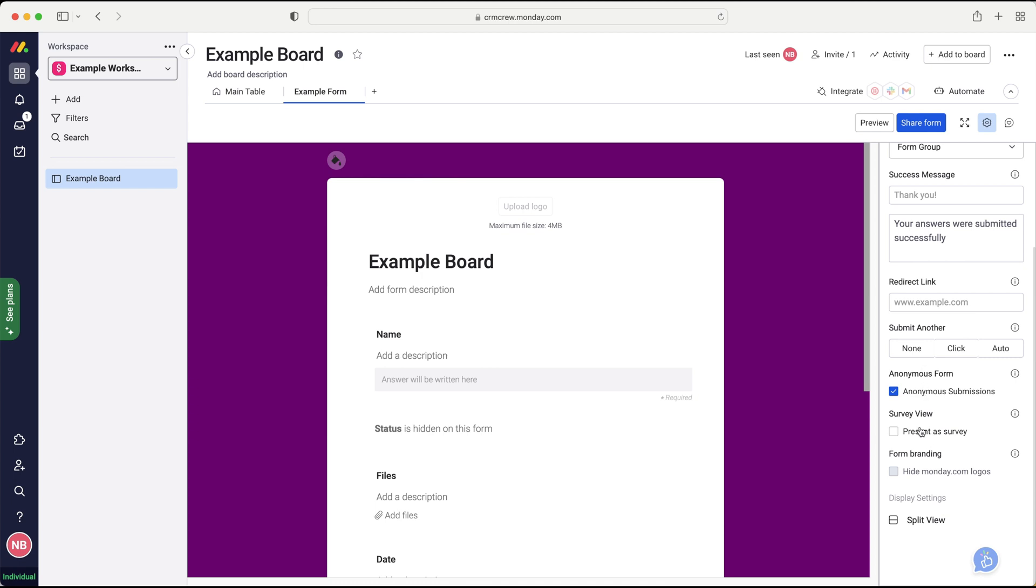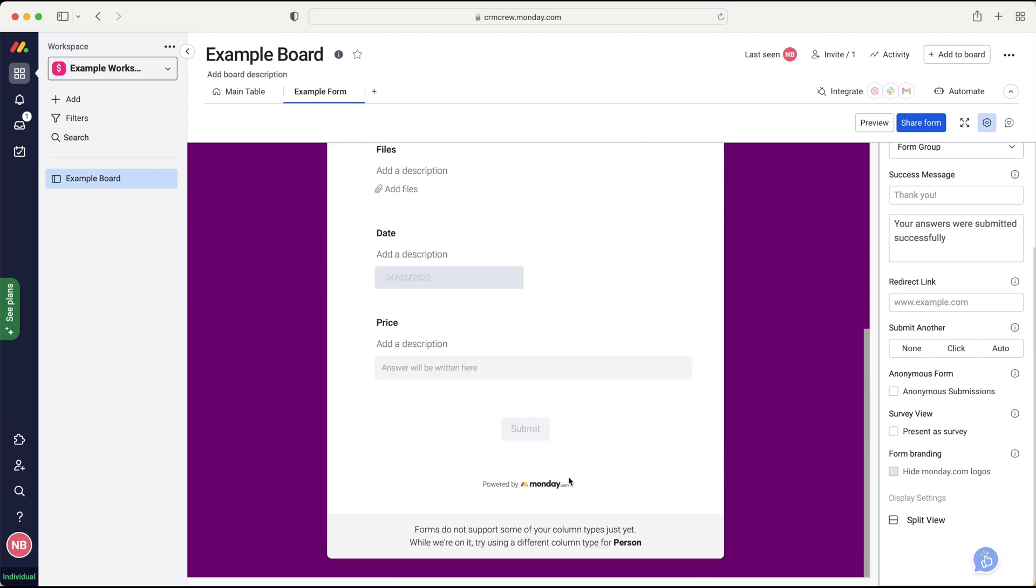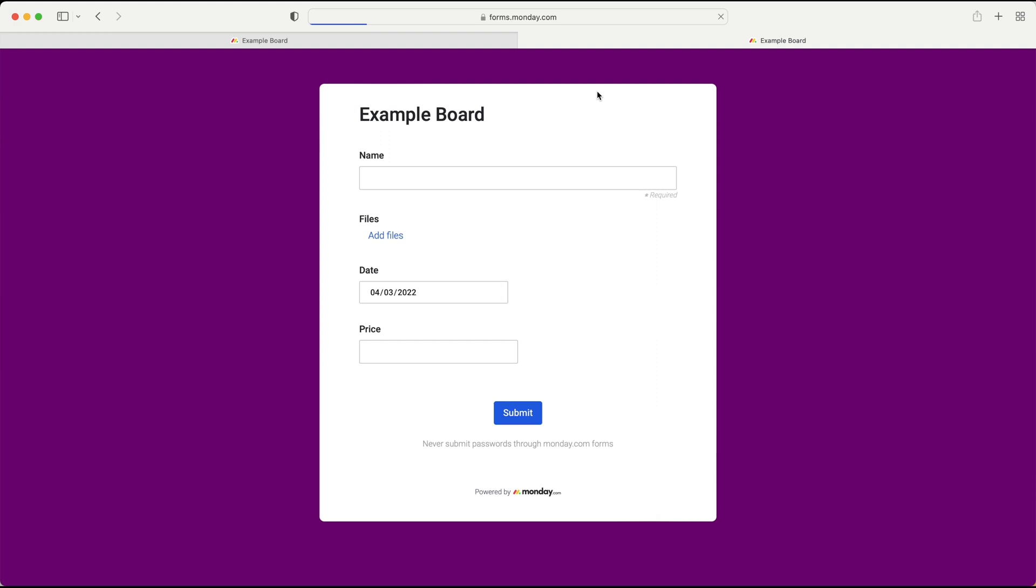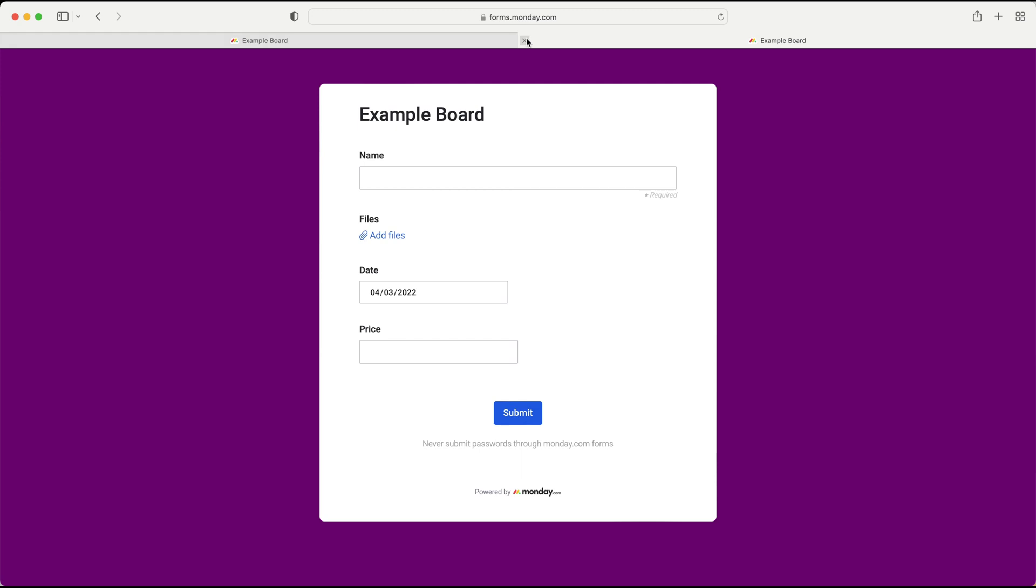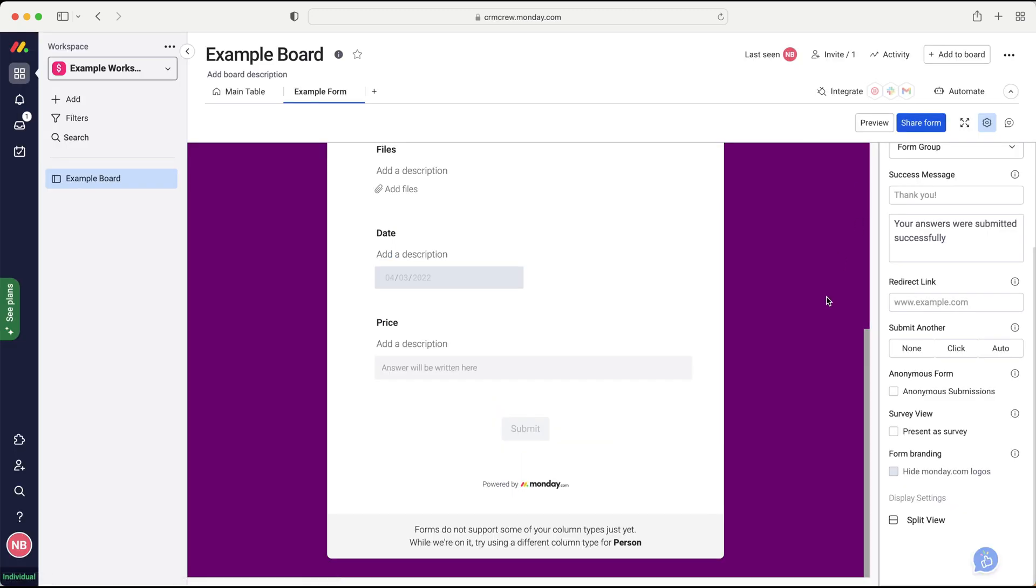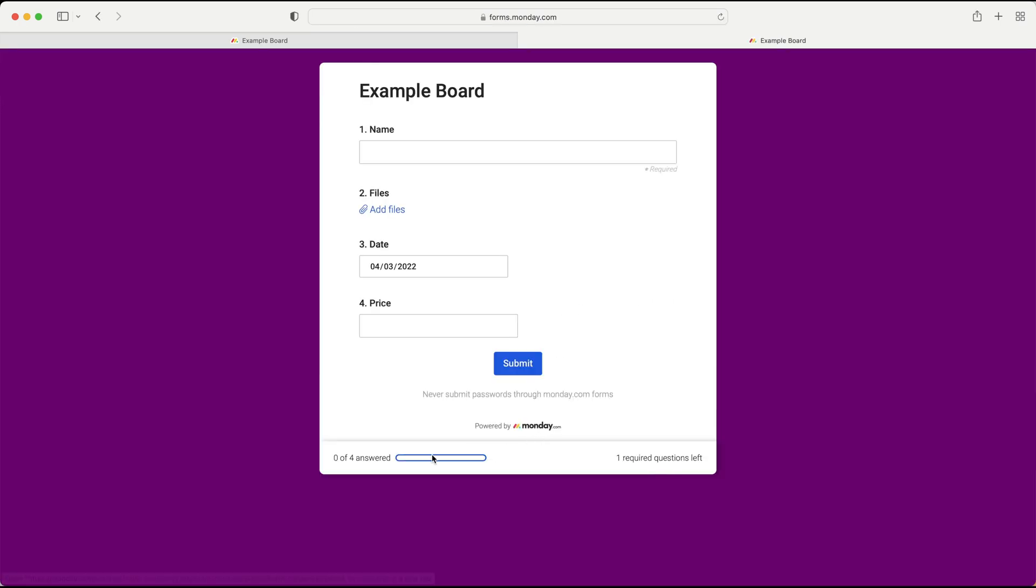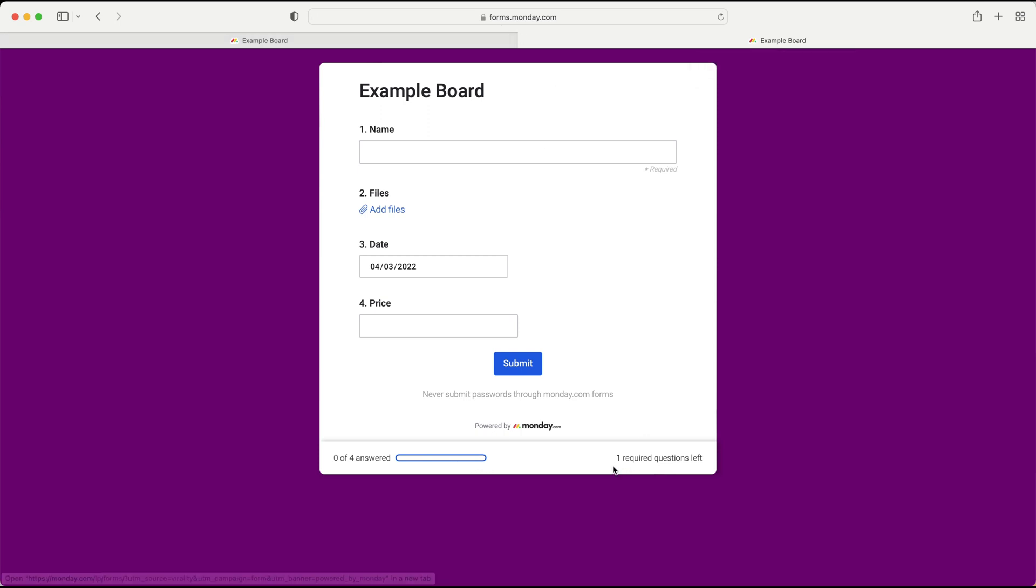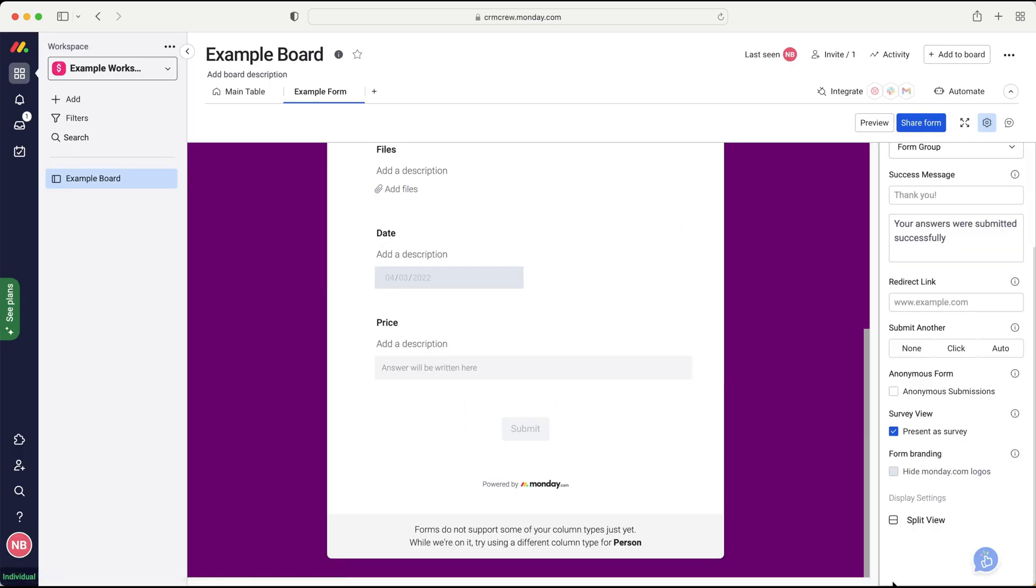And then you can use the survey view if you'd like. And this essentially creates, so as you can see here, if I go to preview, the best way for me to explain it is just go to preview. As you can see here, we've not got anything. This is our form. Down the bottom, we'll have like stages. So if I click out of that, press present a survey, and then I'll just press preview again, you'll be able to see that we've got like a zero of four answered and it will complete the stages. It'll be like a completion bar down the bottom there. And then you've got one required question left. Hopefully that explains that.